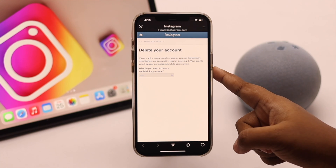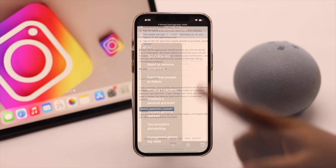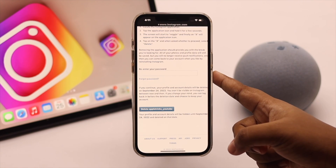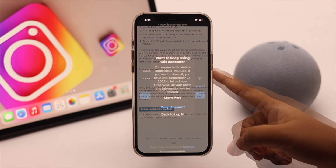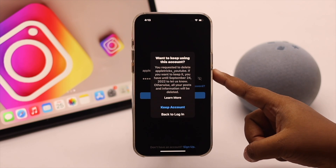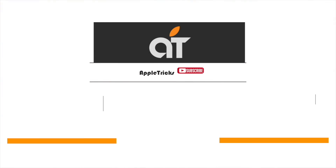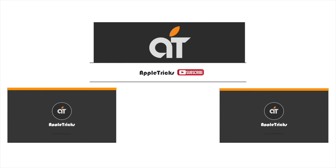So that's the way you can easily temporarily deactivate, permanently delete, and recover your Instagram account. Hope this video was helpful. If you have any query regarding the topic, let us know in the comments below, and always stay with our channel. Thank you.